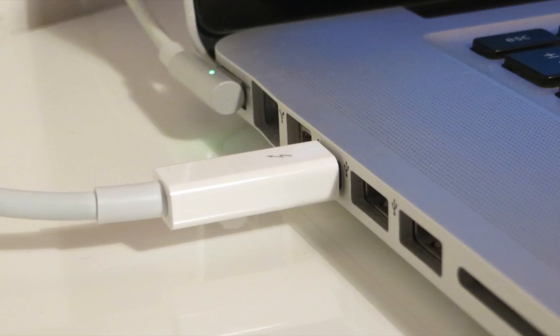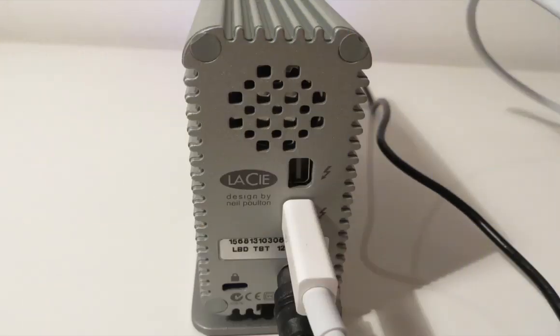But with this drive having the extra Thunderbolt port you can daisy chain up to 6 Thunderbolt devices.